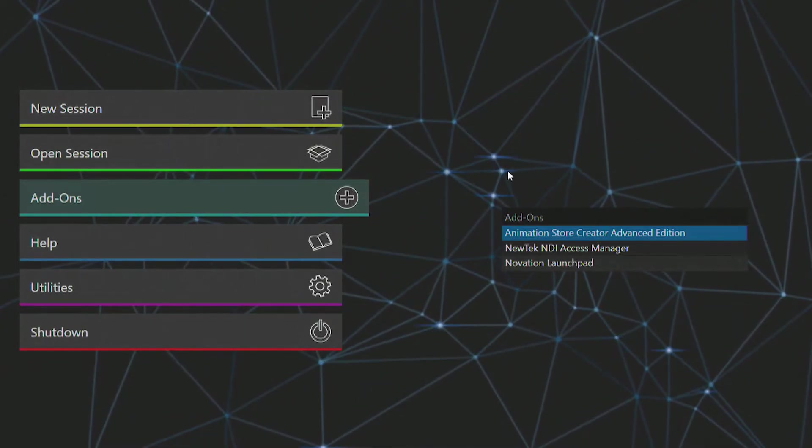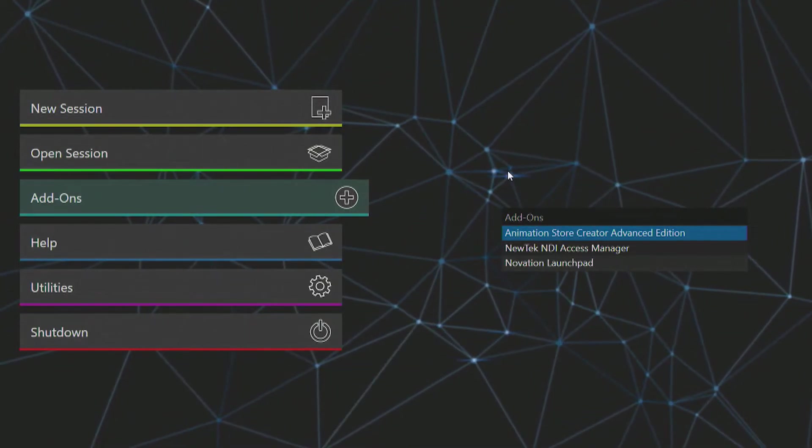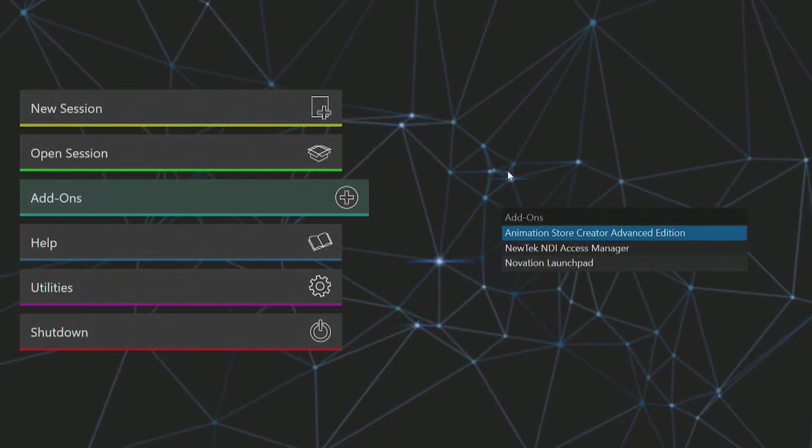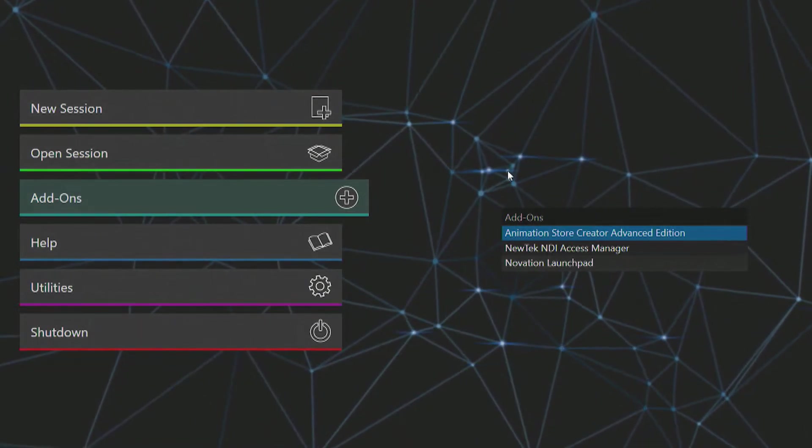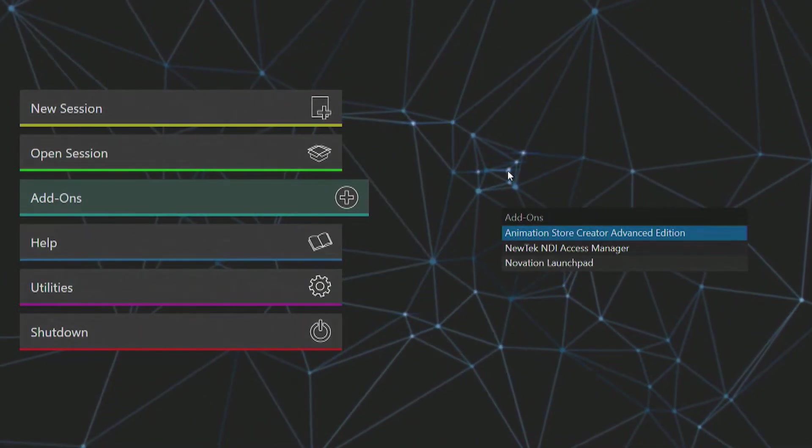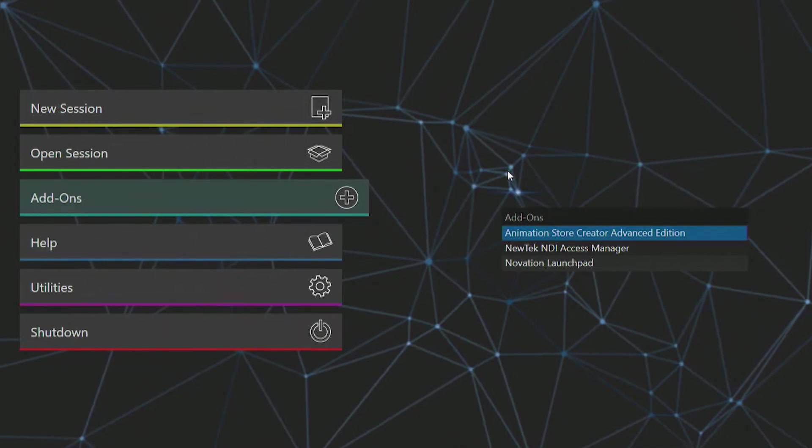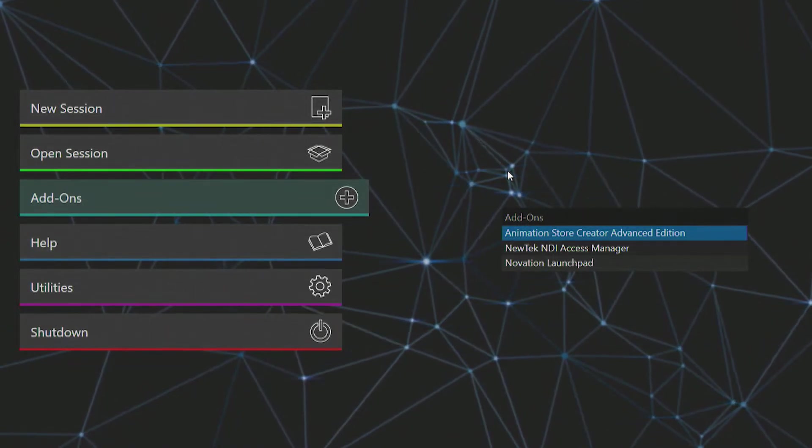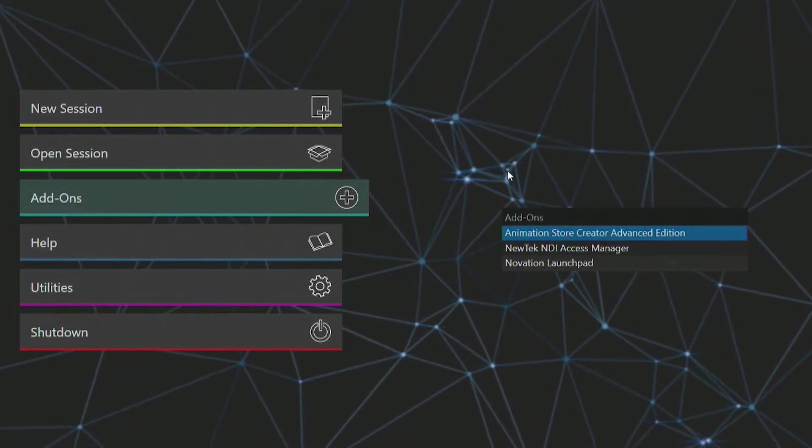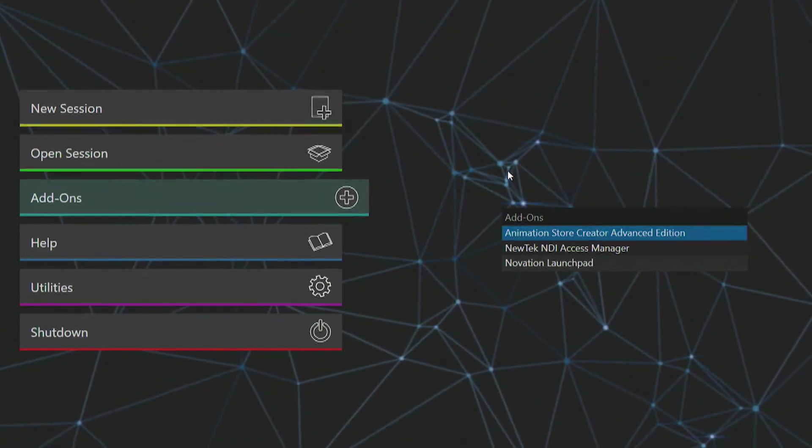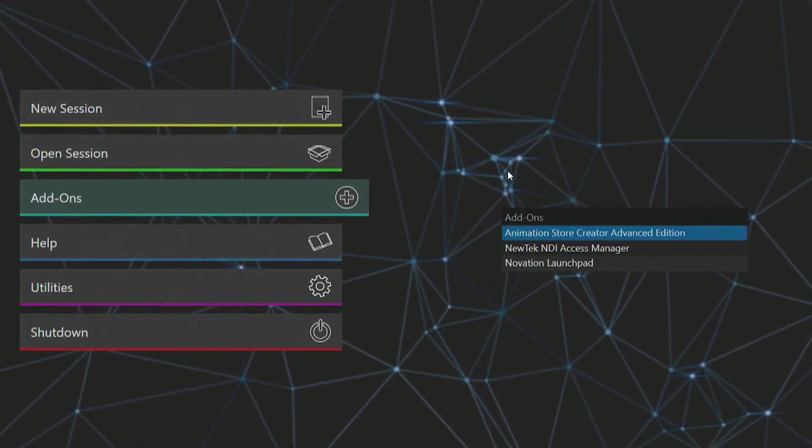Other add-ons include NDI Access Manager for managing the flow of your NDI signals in and out of the 3Play 3P1, and an application for assigning macros to a Novation Launchpad device. For more information, please consult the 3P1 user guide.